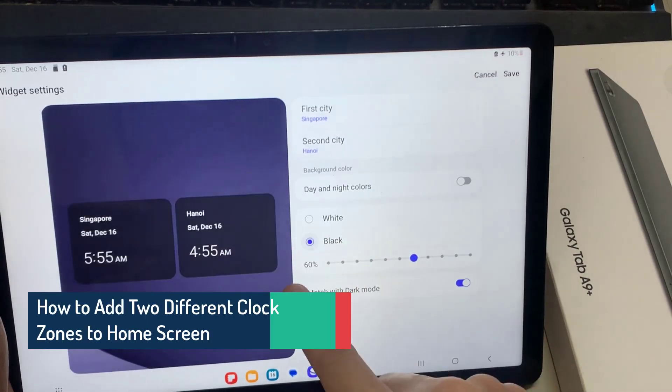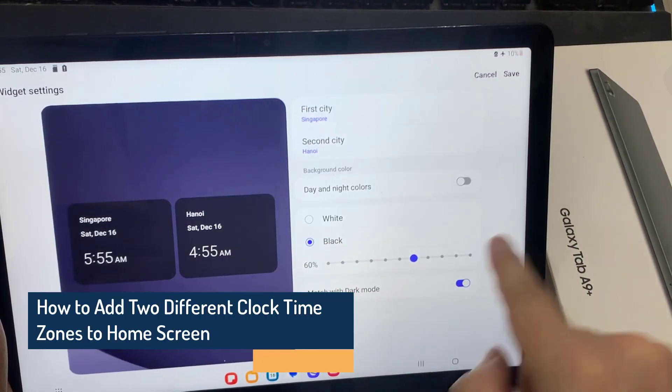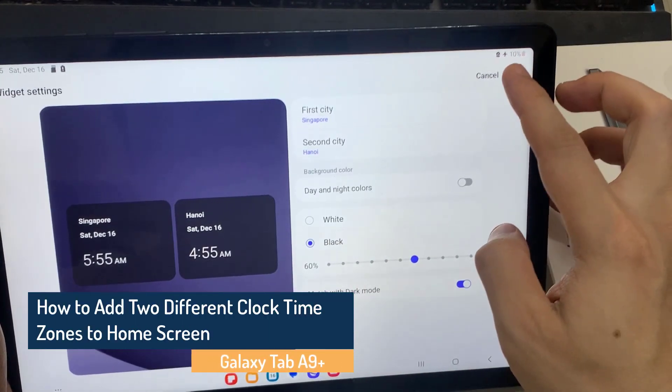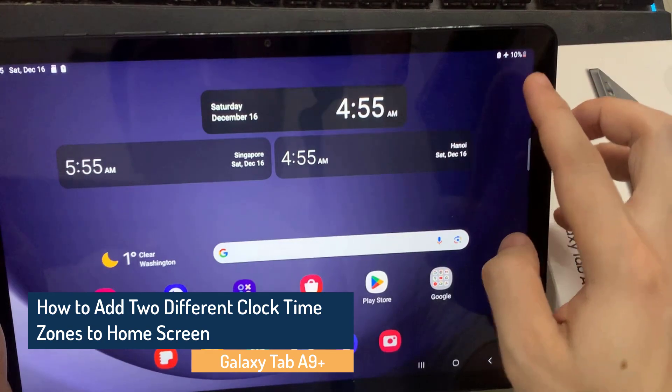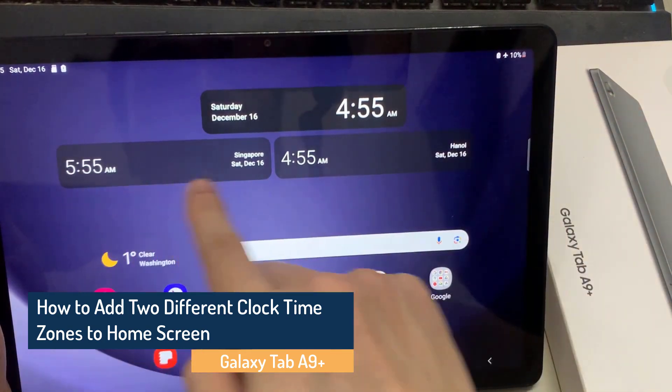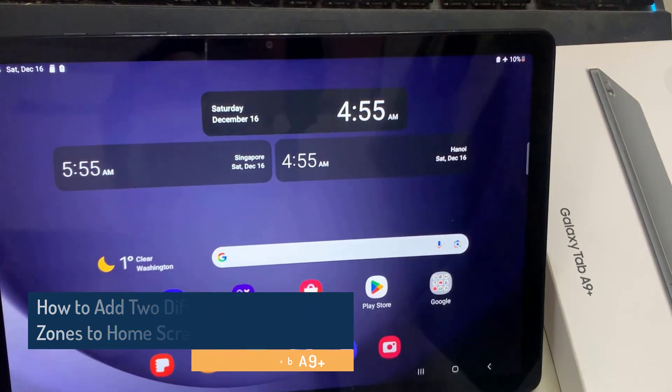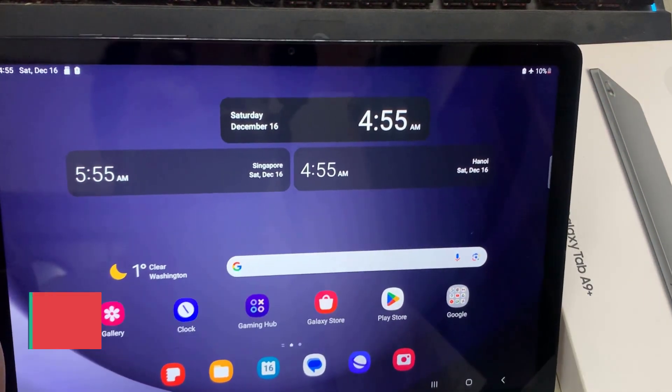Hi everyone! In this video, we are going to take a look at how you can add two different clock time zones to your home screen on Galaxy Tab A9 Plus.